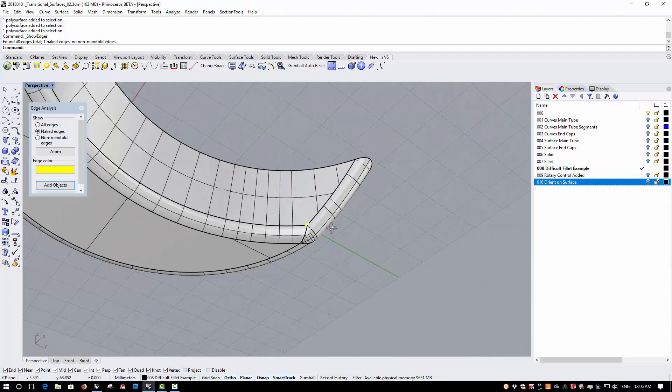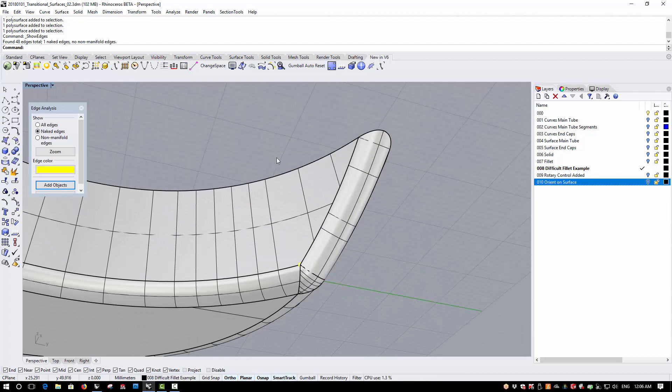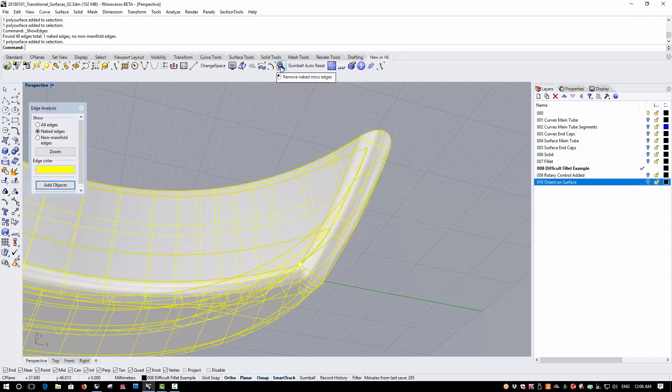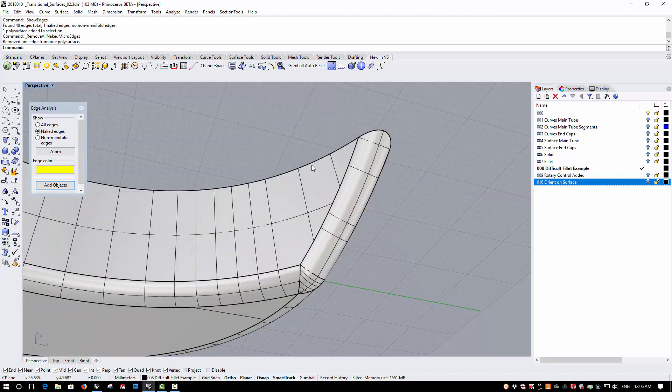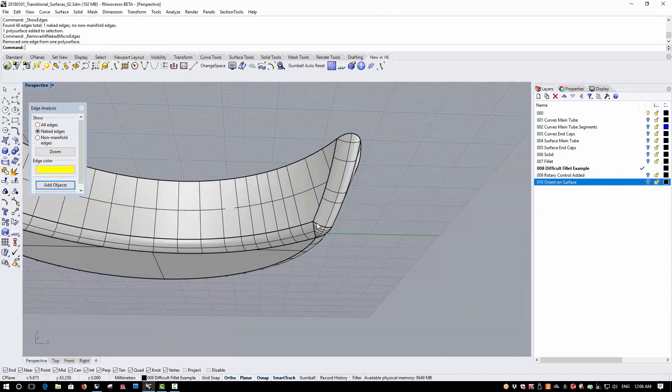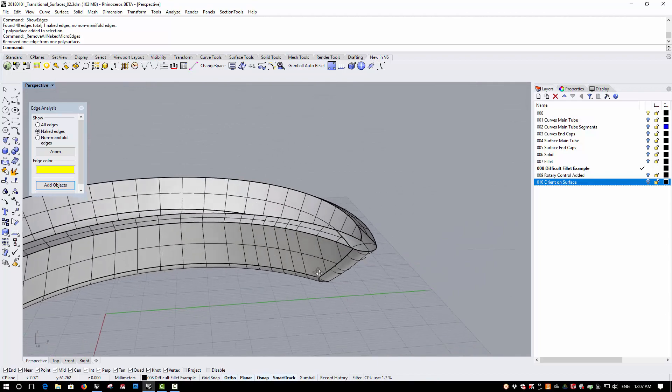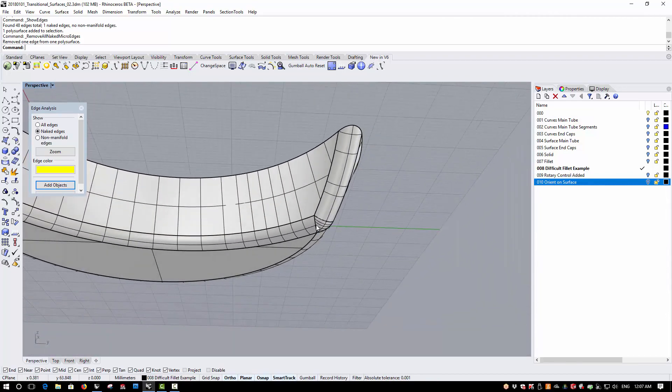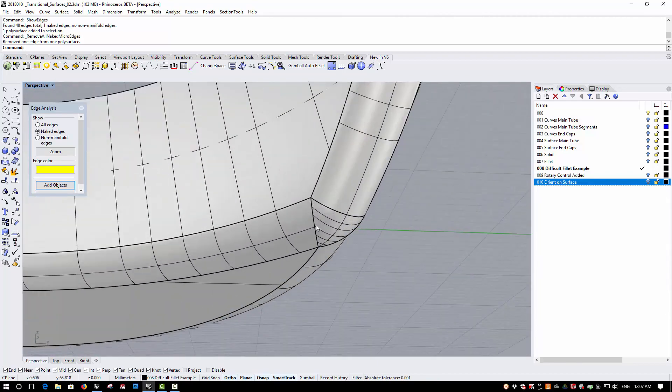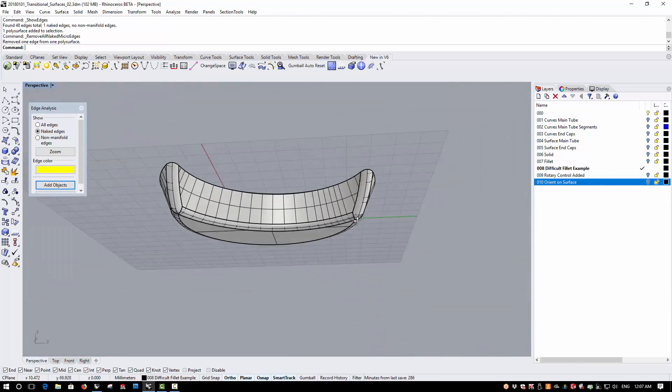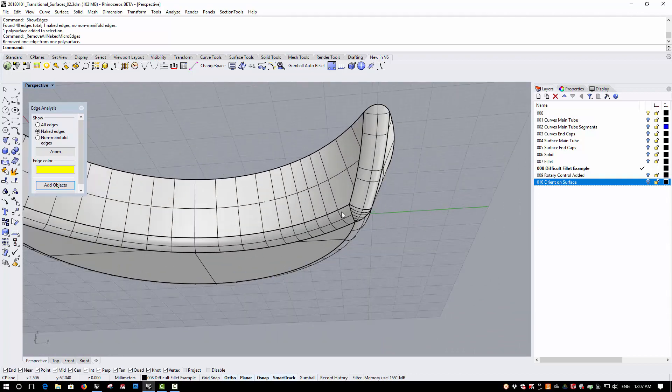We now have a command called Remove Micro Edges, which is here, Remove Naked Micro Edges. This will remove these small annoying edges that you can't necessarily pinpoint to a particular area because it's a single edge that is open.